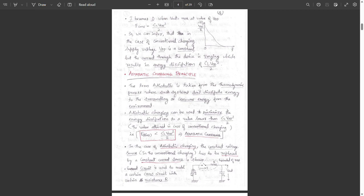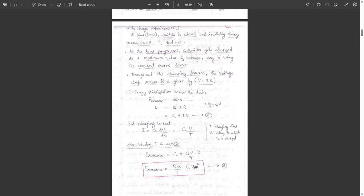In adiabatic charging, the voltage source is replaced by a current source. The MOSFET is modeled as a resistance R. To charge the capacitance CL, at time t equal to 0, the capacitor charge is zero so Vout equals zero. As time progresses, the capacitor gets charged to a maximum voltage V using a constant current source. Throughout the charging process, the voltage drop across R is given by V equals IR.